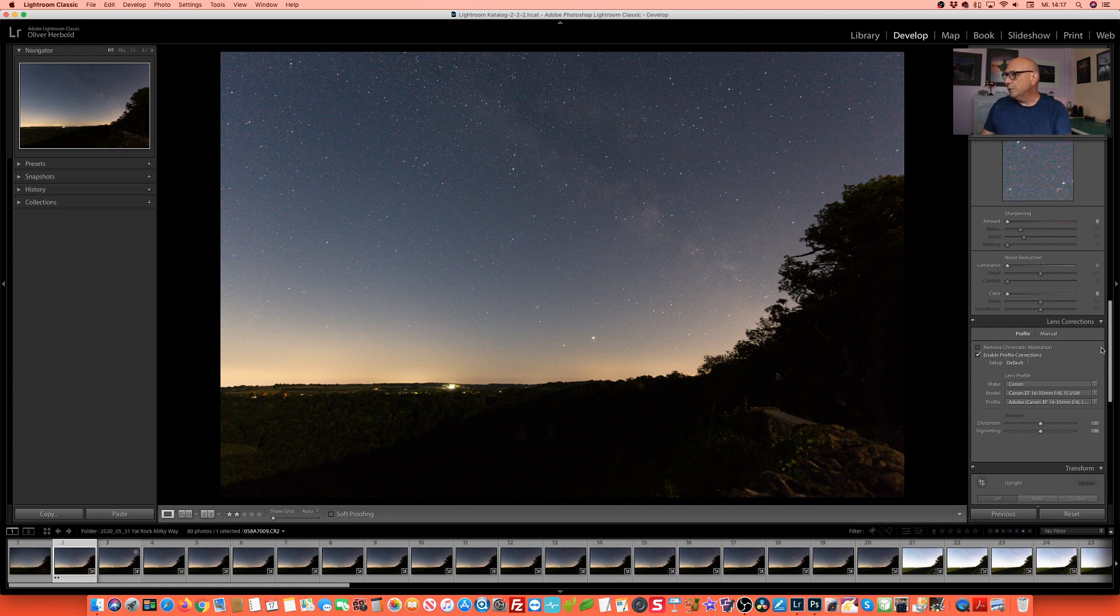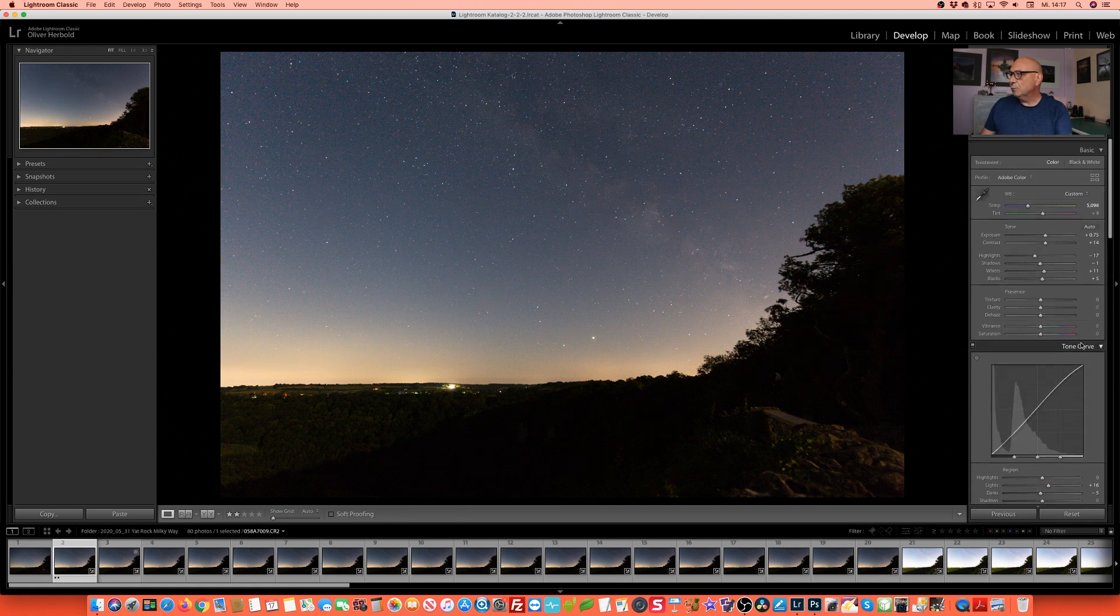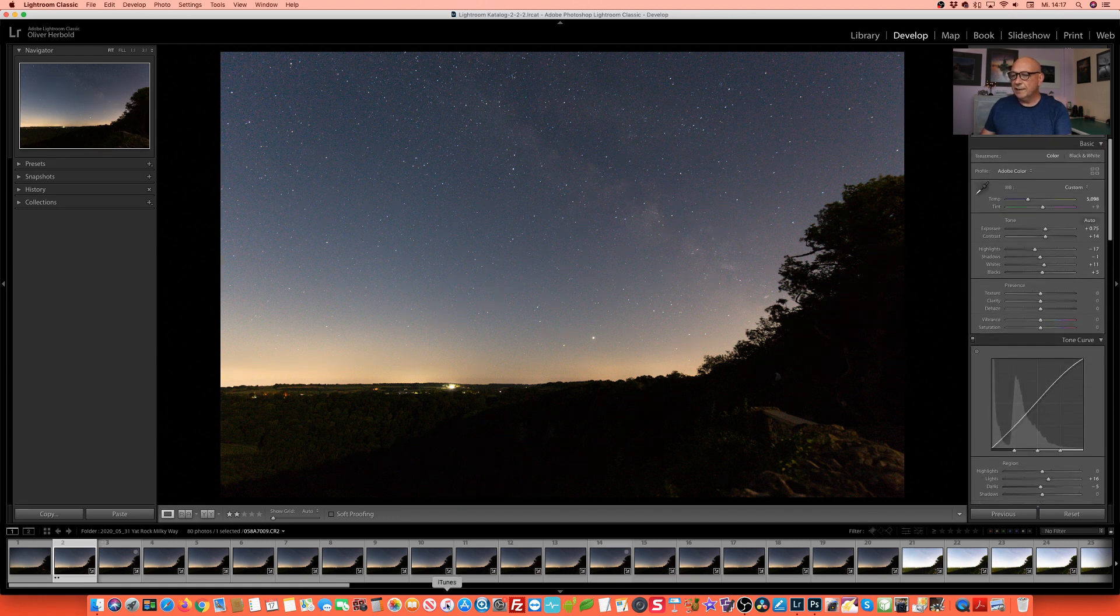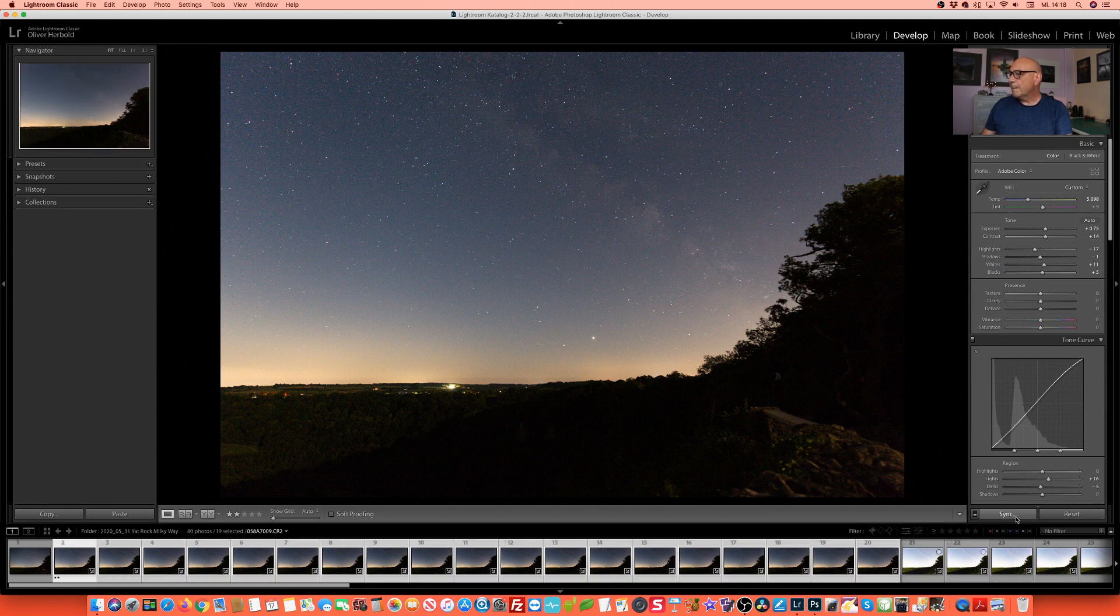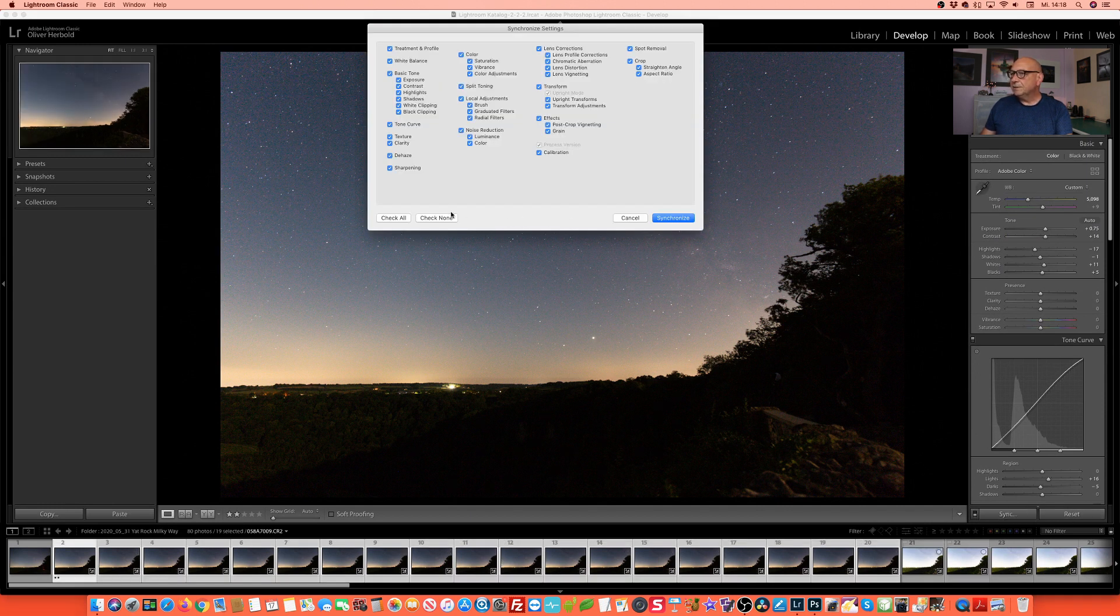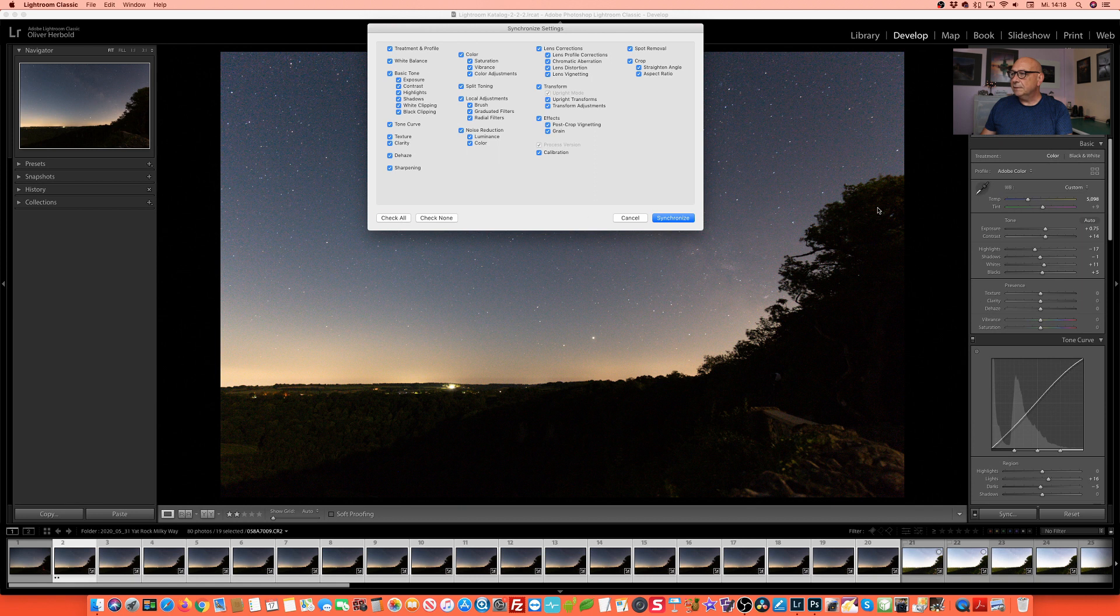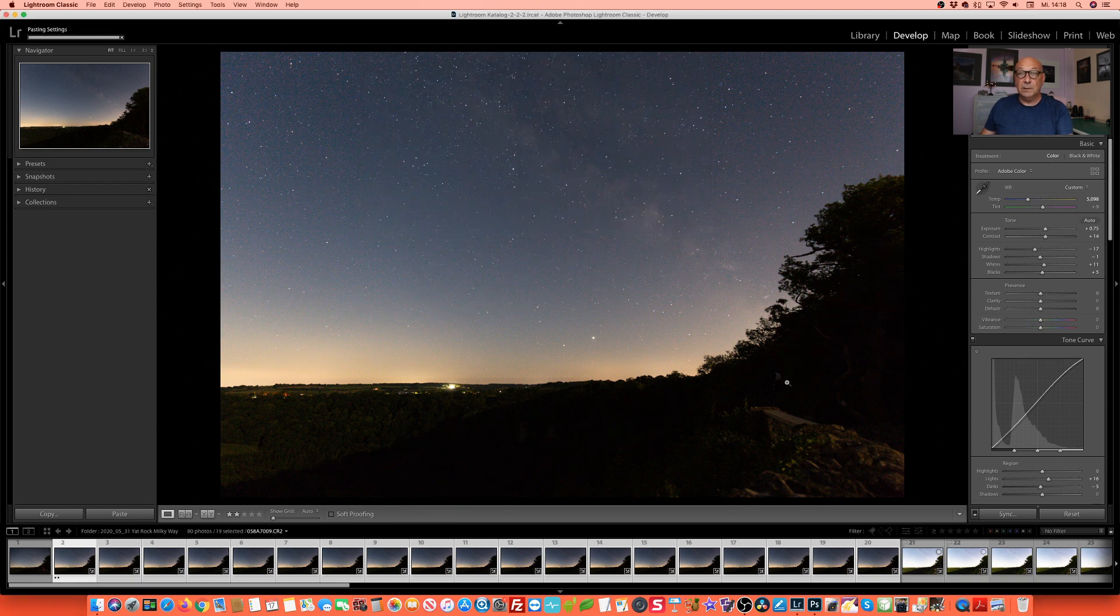That's pretty much it. We're not doing much more here, but now we are simply selecting all of our images, synchronize the settings, make sure we have them all, especially including the white balance that we are not having any changes in there.